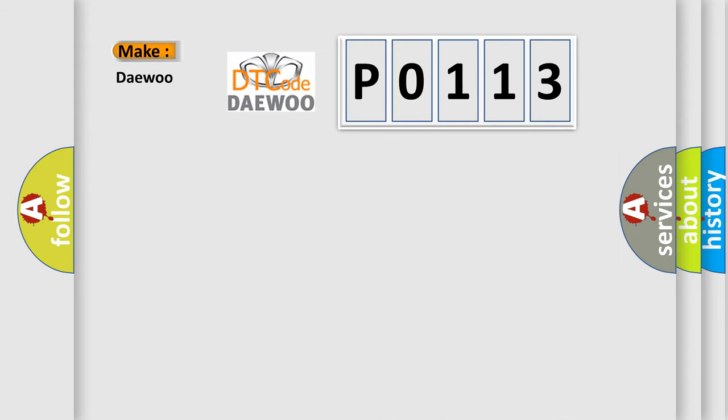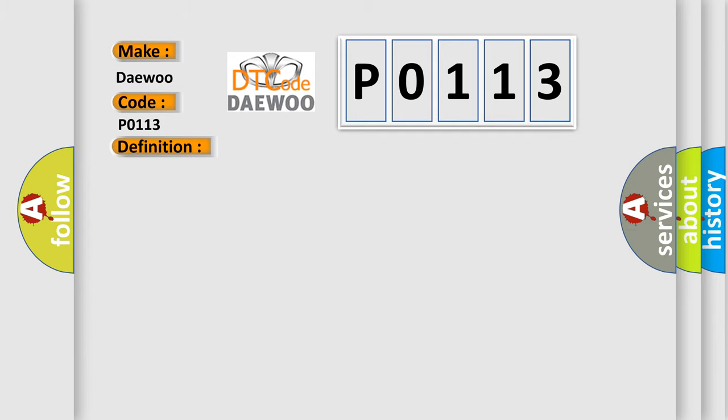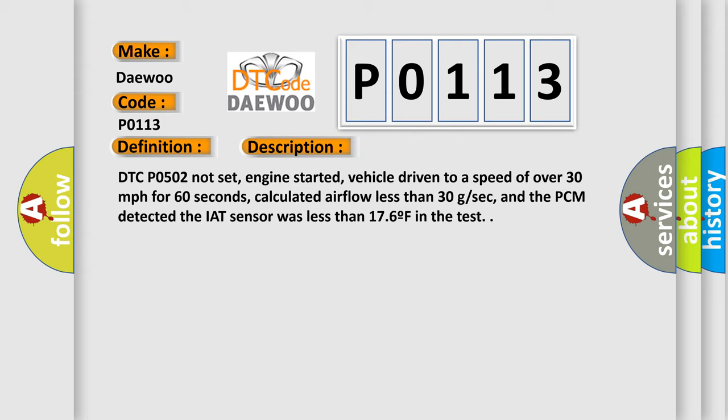The number itself does not make sense to us if we cannot assign information about what it actually expresses. So, what does the diagnostic trouble code P0113 interpret specifically for OBD2 car manufacturers? The basic definition is: Intake air temperature sensor circuit high input. And now this is a short description of this DTC code.